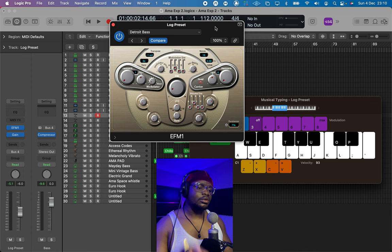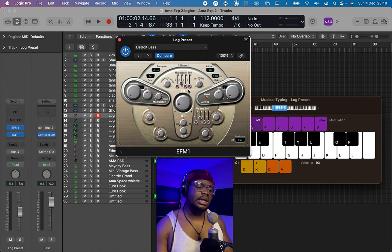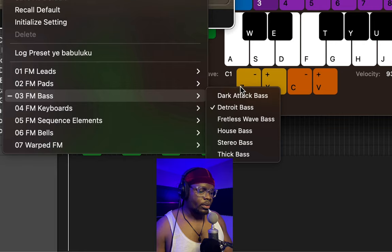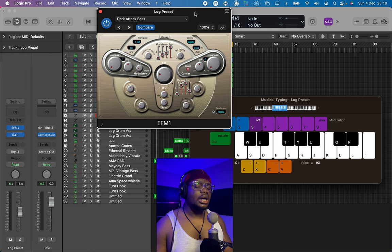From tweaking our modulation envelope and volume envelope, you can see how you can get at least two or three log drum variations from these bass presets. So we're going to go over to the next bass — the Dark Attack Bass — and create another log drum variation from it.